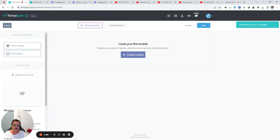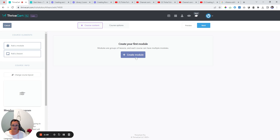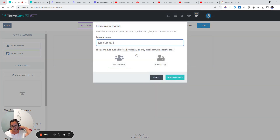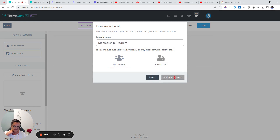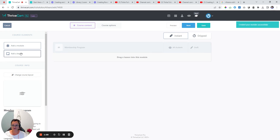Now you might be wondering how do you turn a course into a membership? It's super easy — think about it logically. Let's first start with module one. We're going to call this the membership program and we're going to have a number of lessons.